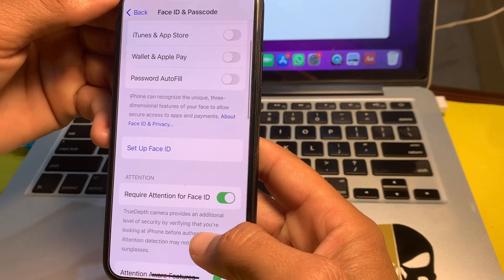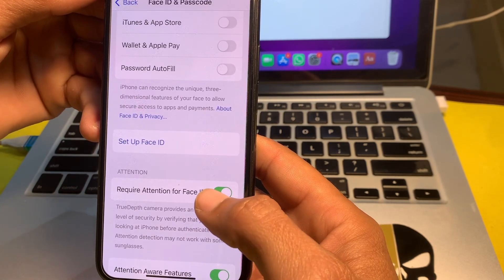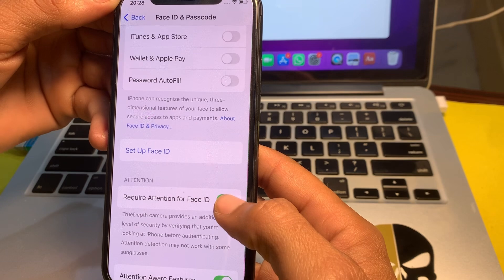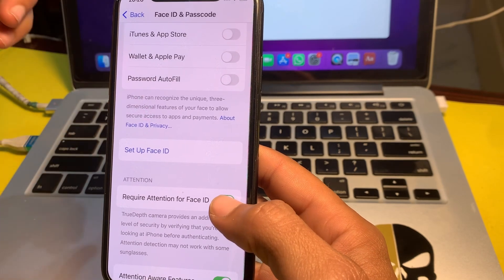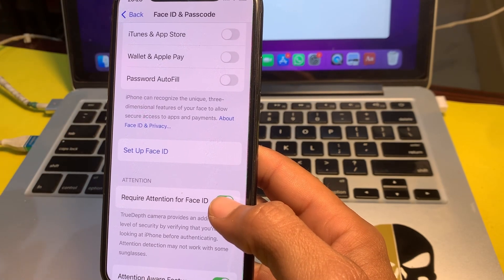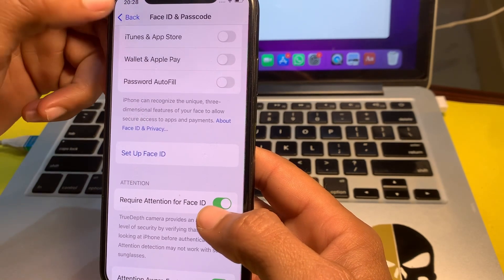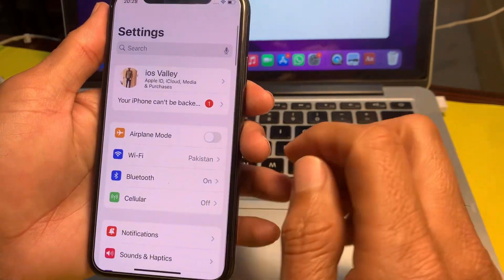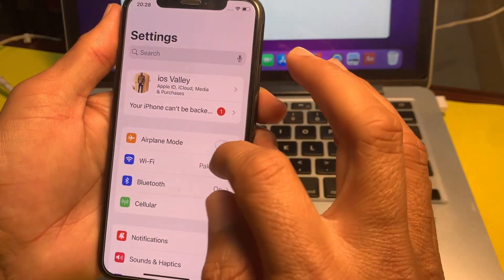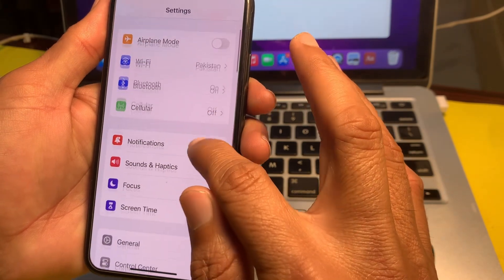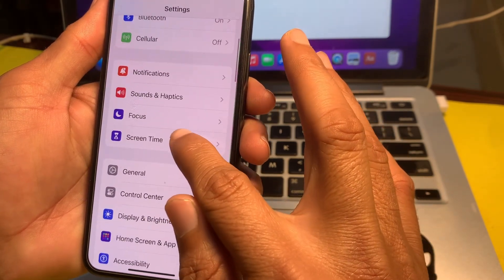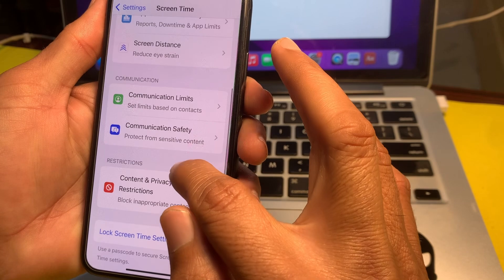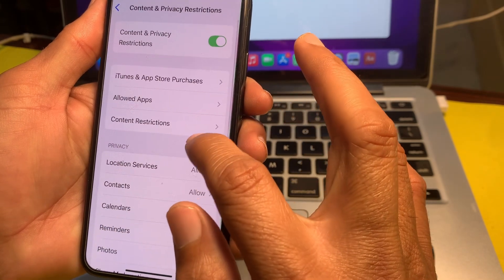Also find the Require Attention for Face ID option and make sure that toggle is turned on. If it is disabled, enable it. Then check whether the problem is fixed or not. If you are still having this problem, open Settings, tap on Screen Time, scroll down, and tap on Content & Privacy Restrictions.